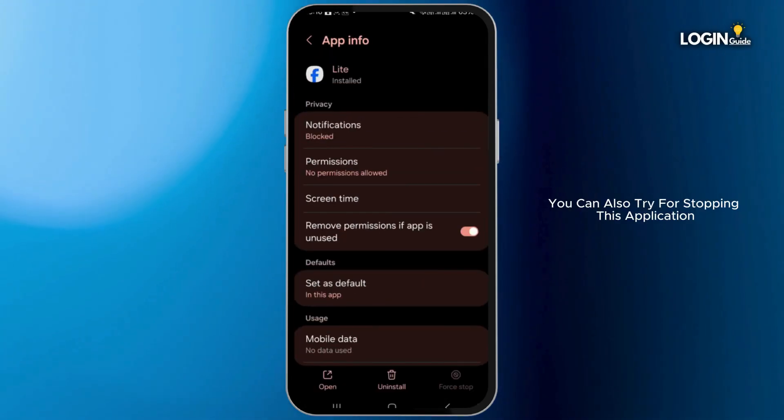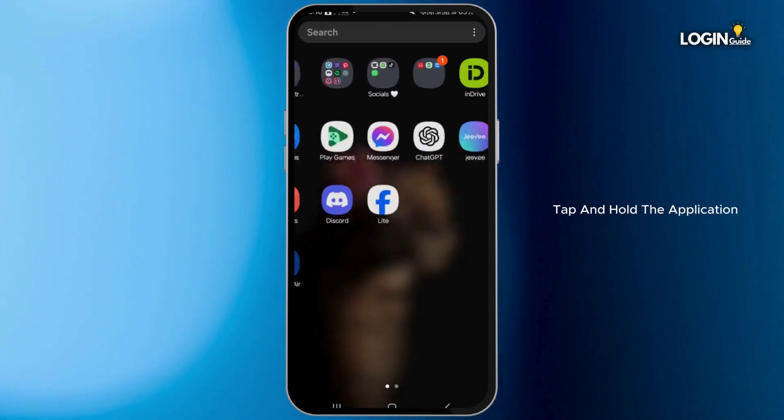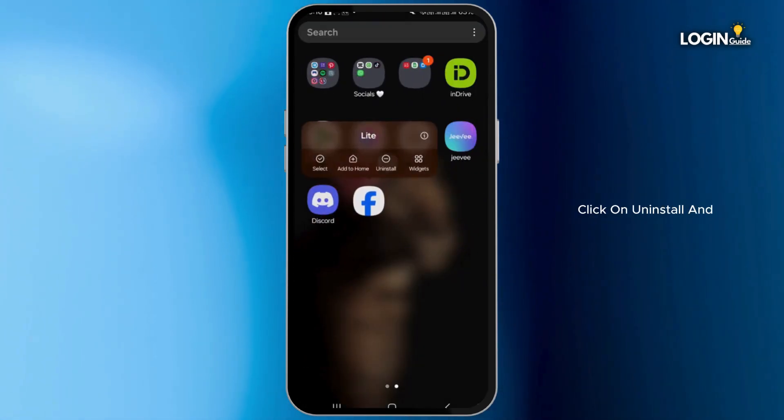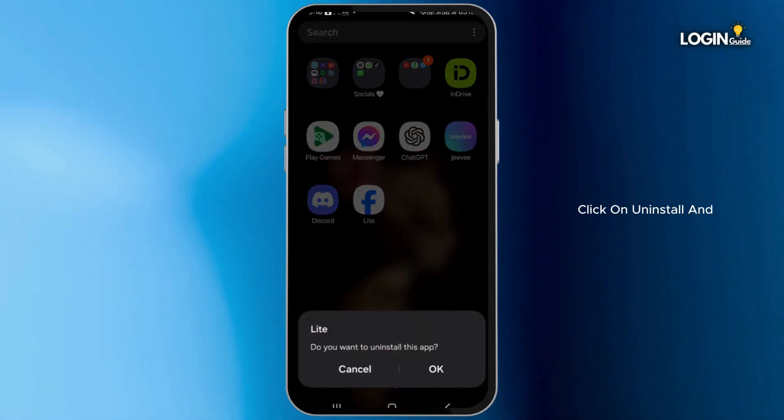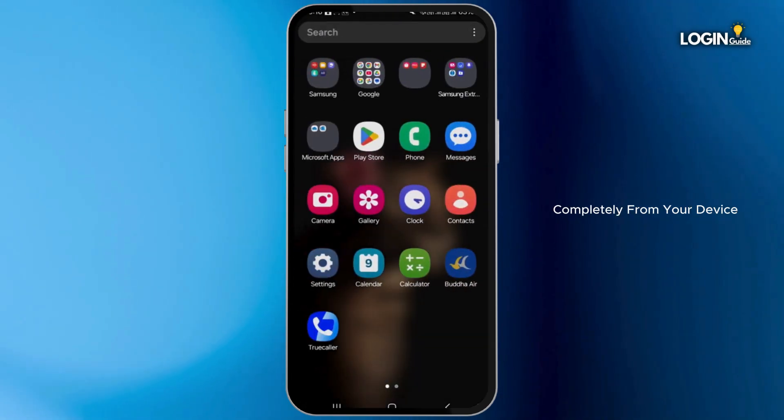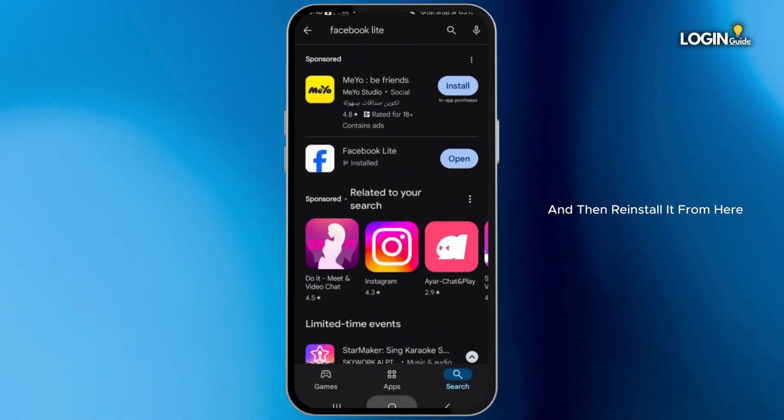You can also try stopping this application and then re-enabling it. Tap and hold the application, click on Uninstall and uninstall this application completely from your device. Then open your Play Store and reinstall it from here.